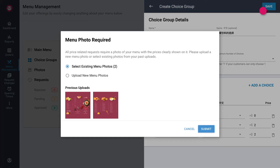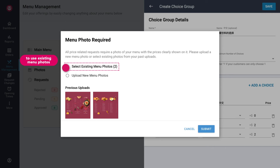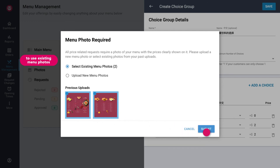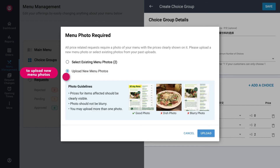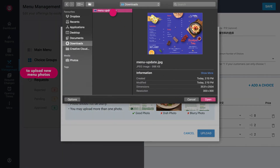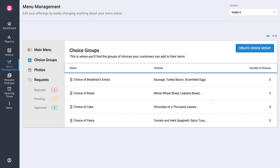If you input a price to your choice, you will be prompted to submit a clear photo of your menu. The menu photo must include the price of the item. As the most successful menus reflect dine-in pricing, your request may be rejected if it does not match prices on your dine-in menu photo. To reuse previously uploaded menu photos, tap on Select Existing Menu Photos and select your desired menu photos before tapping on Submit. To submit new menu photos, select Upload New menu photos option. Take note of the photo guidelines provided. Tap on Upload and select your desired menu photo from your computer. Once done, submit your menu photos.